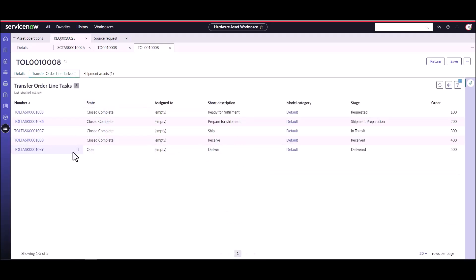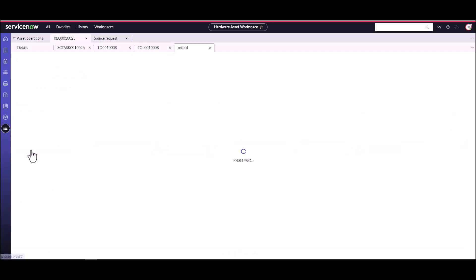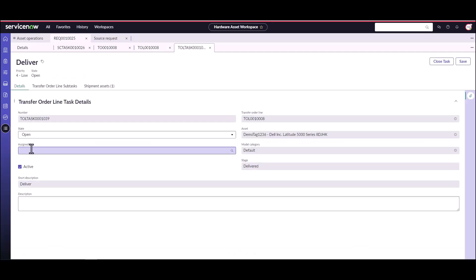We have one more task to do on the transfer order and that's to deliver. The inventory manager is going to deliver it from the shipping dock into wherever it goes in the Ottawa stockroom. Once they've done that, they're going to go ahead and close this task.